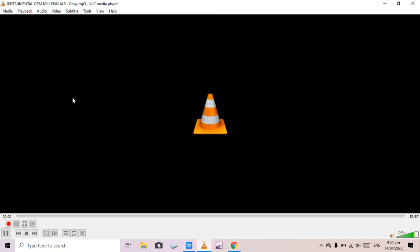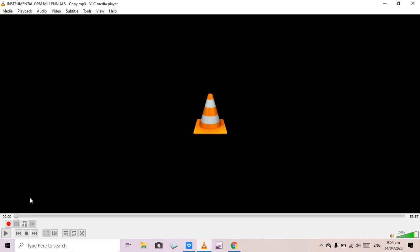You can double-click or click Open to load it. Now it is already in VLC Media Player. Go to the Record button to start recording, but since the MP3 is already playing, we're going to pause it first and put the position back to zero.